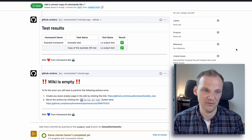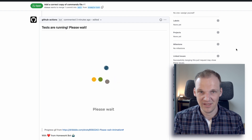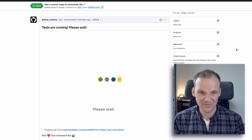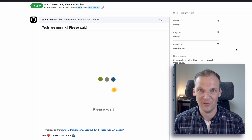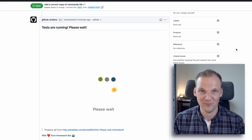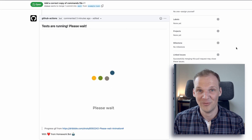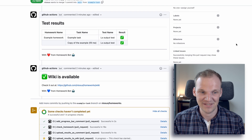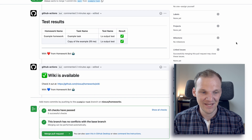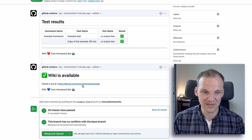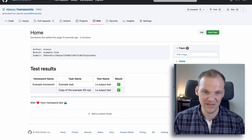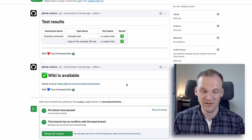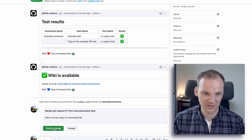If we go back to our repository and our PR, we'll see that the tests are running again and the animation kicks in — everything starts happening again. Wait a bit for it to finish, and once it finishes we should be completely done with the first example assignment. You can now see that all test results are green and the wiki is available. We can click the link and confirm the wiki is available with the same results as shown in the PR. Now we can click 'Merge pull request' and confirm the merge.